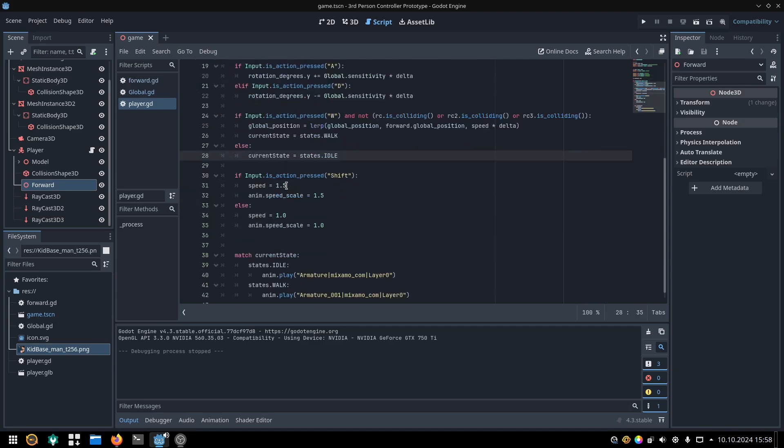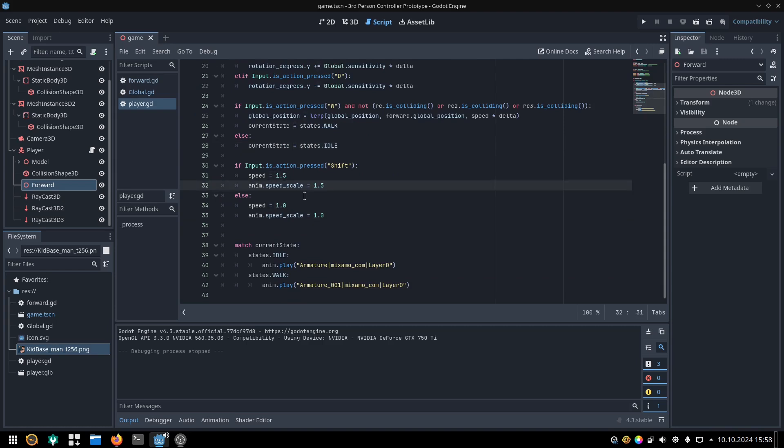If we press shift, we set the player's speed to a higher value, along with the animation player's speed, else we set them back to their original value.